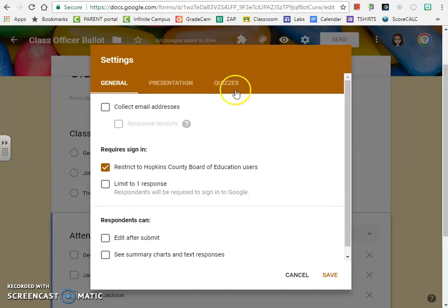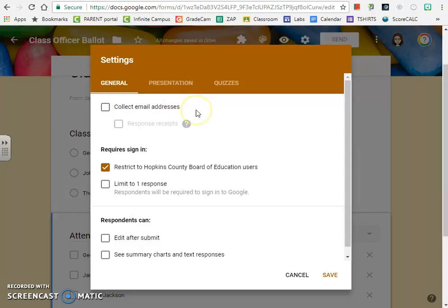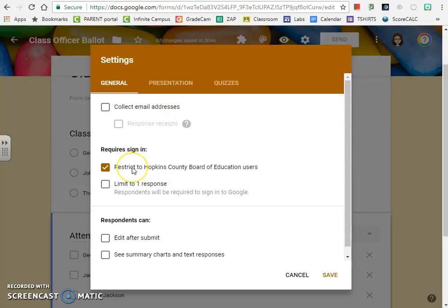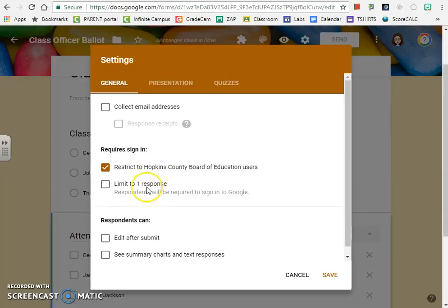What these different things mean, for example, collect email addresses: if I'm doing a confidential ballot, I'm not going to collect email addresses. If I'm doing something with my students, I usually do collect email addresses so that I can keep track of who's actually participating. If I want to require a sign-in, even if I don't collect email addresses, to make sure that it's only people within my organization, I'll click that box.